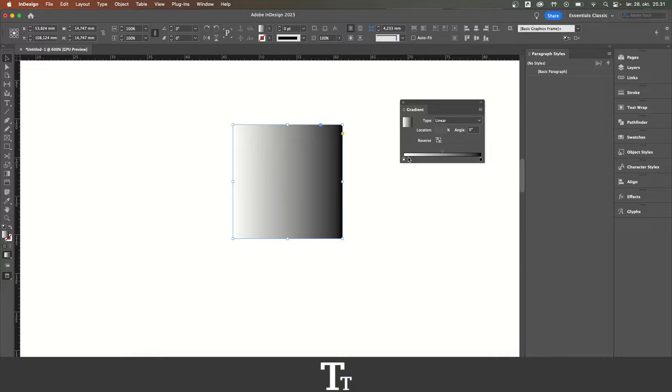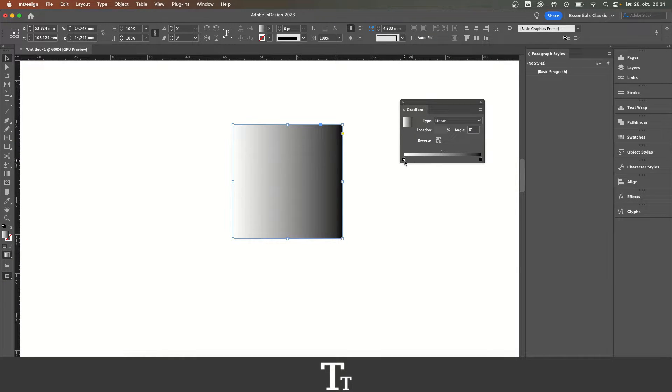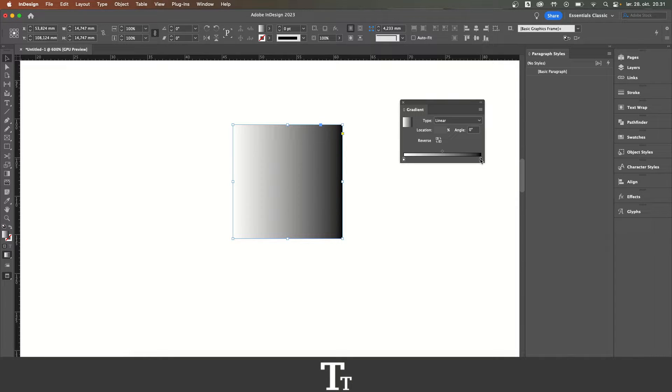If you go down right here, you can see the colors we have in our gradient. So we have a white and a black. Let's say that we want to change these colors.